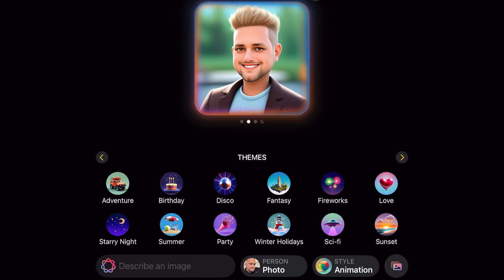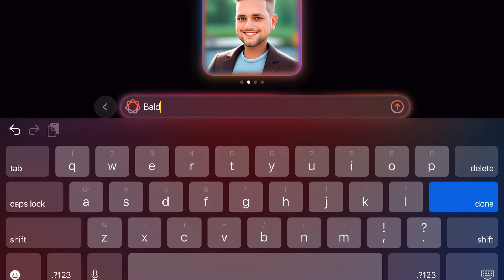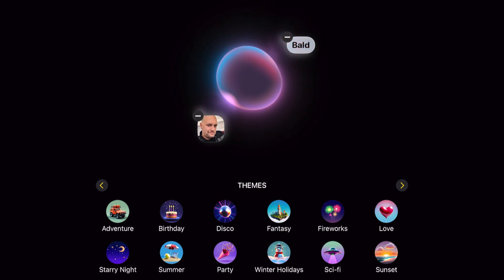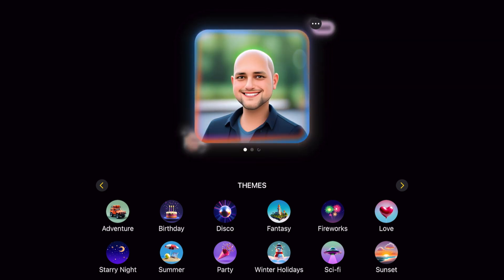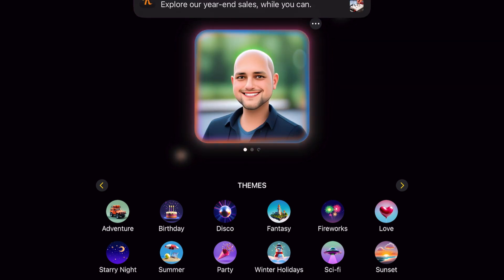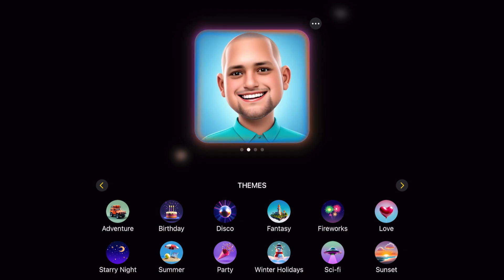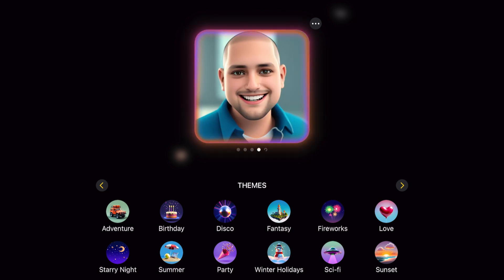From here you can modify it. If I go to where it says 'Describe an Image,' tap on that and put in 'Bald' — now it's taking Will's picture and the description of Bald. Now we have a different image, and you can see it's calculating and redoing several images. If you swipe to the left, you can see the variations. You can see one has some stubble at the top.